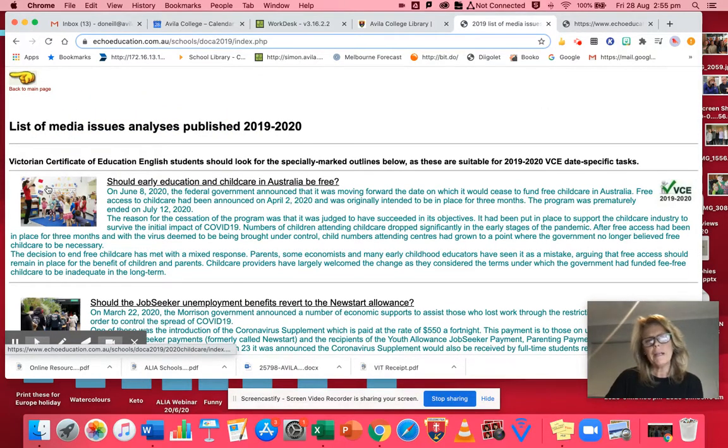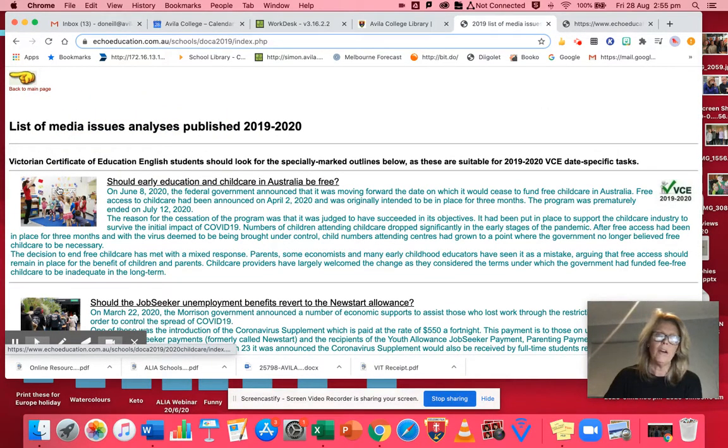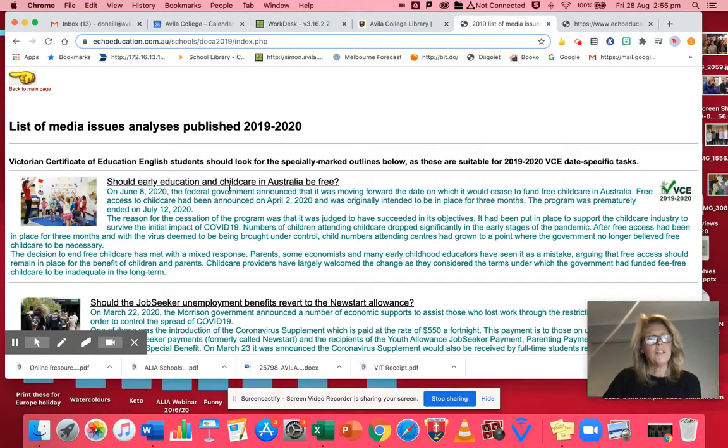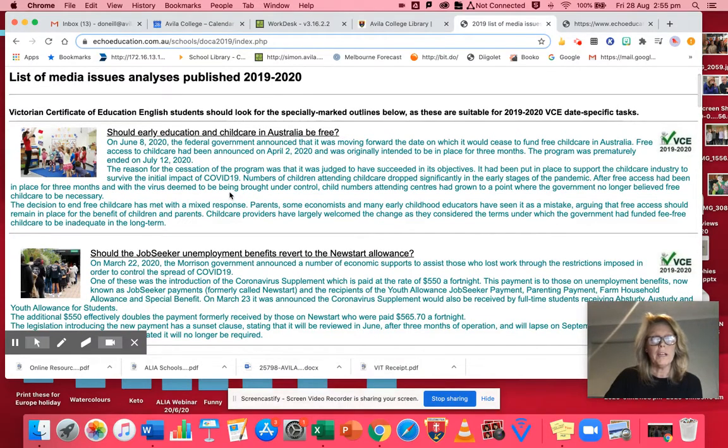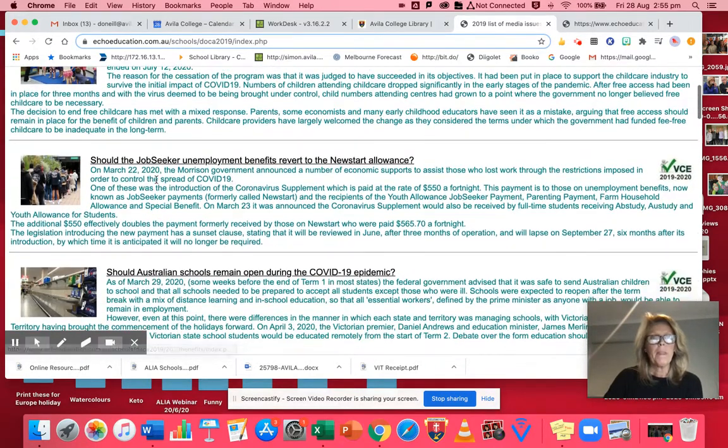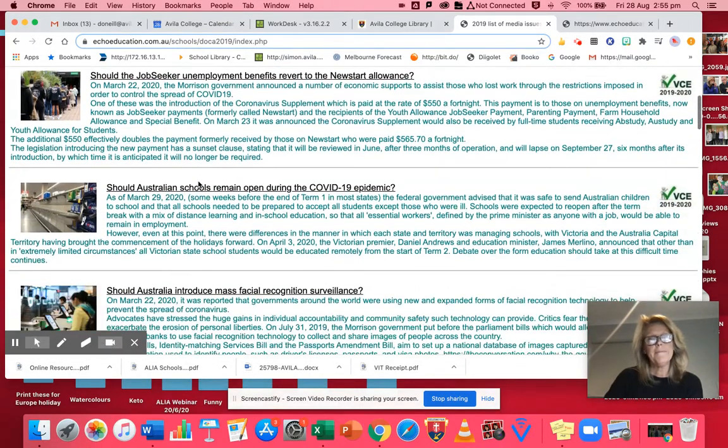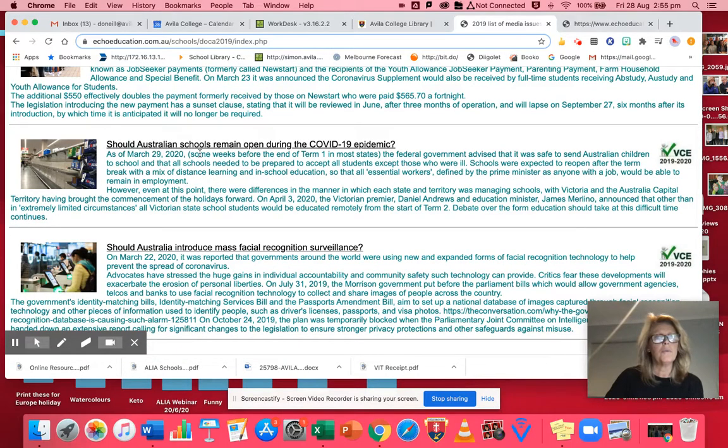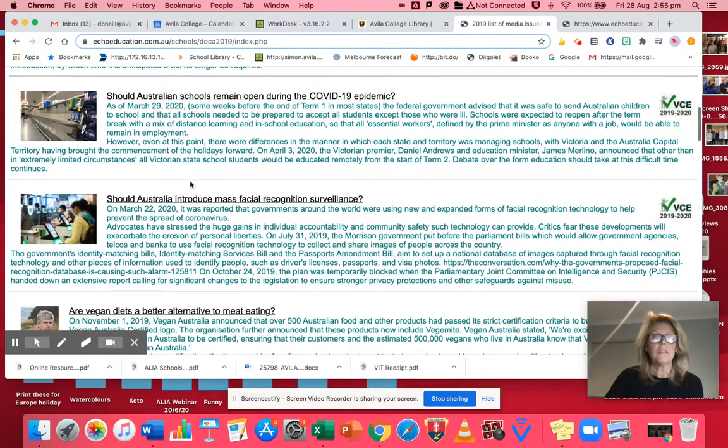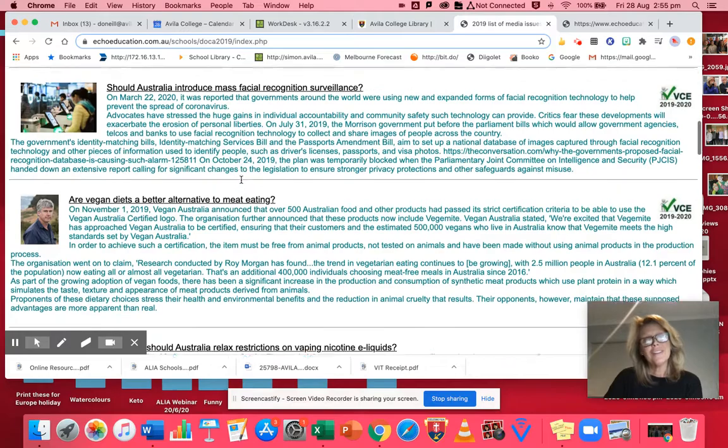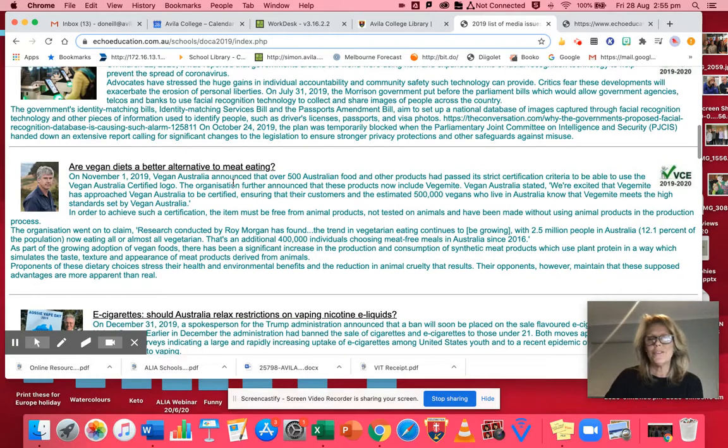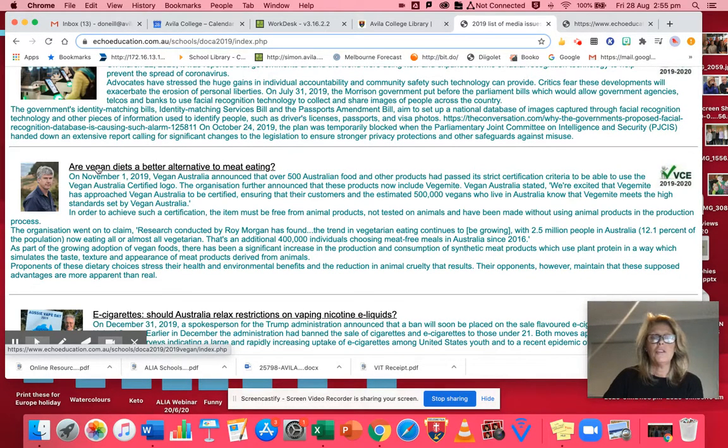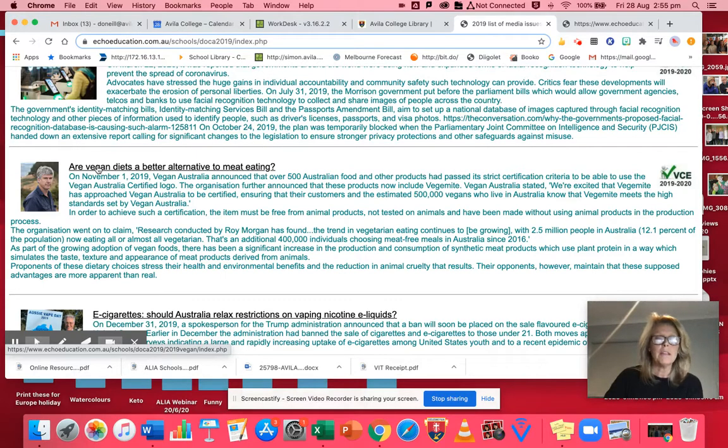The issues they've been looking at this year, of course, are going to be COVID-19 related. So for instance, should early education and childcare in Australia be free, job seeker, COVID-19 should we be remaining open in schools, facial recognition, all sorts of things. Let's have a look at this one as an example. It's about the issue of being vegan and whether that's a healthy thing for us.